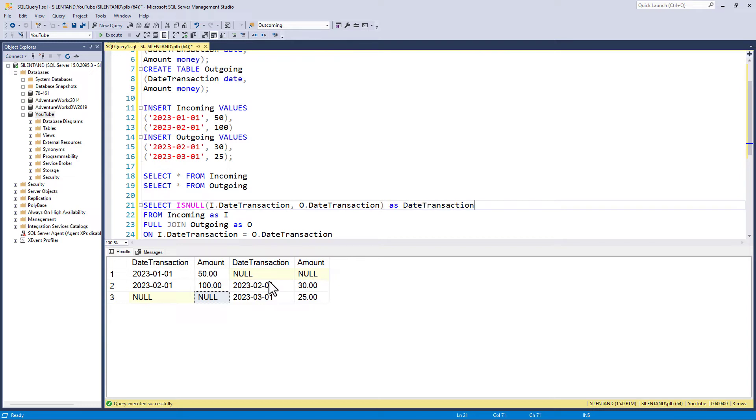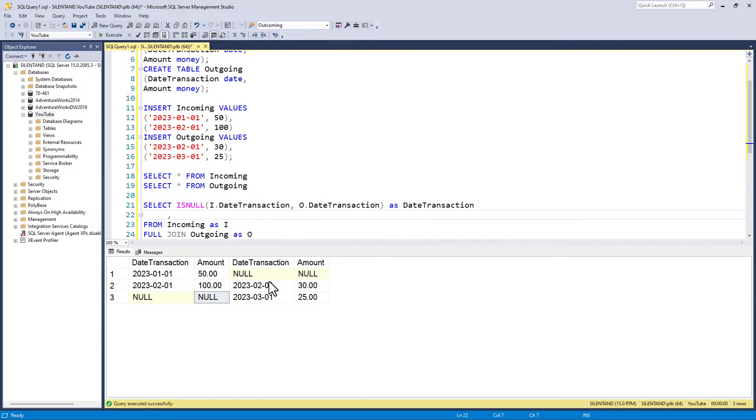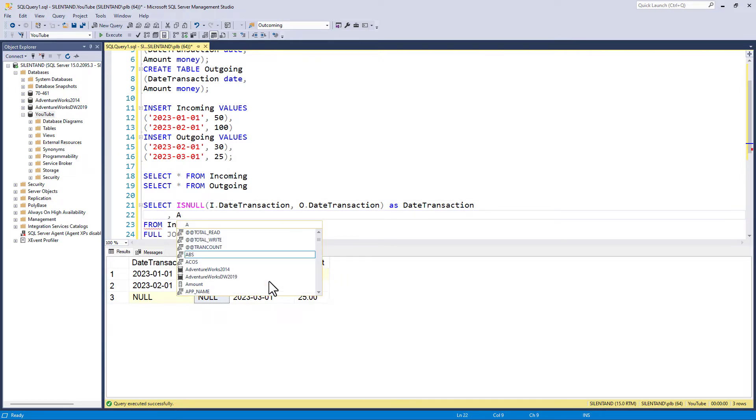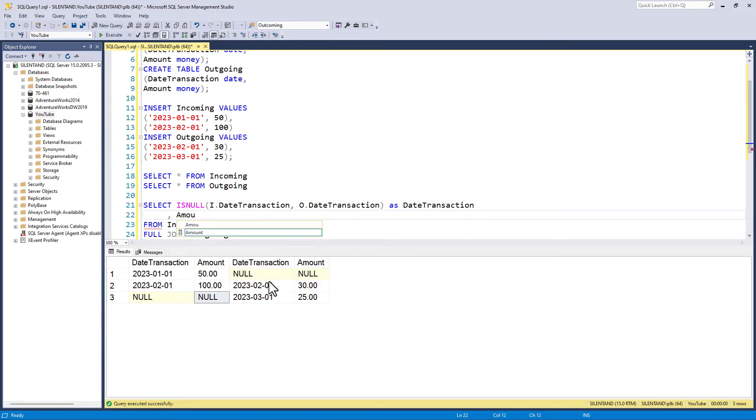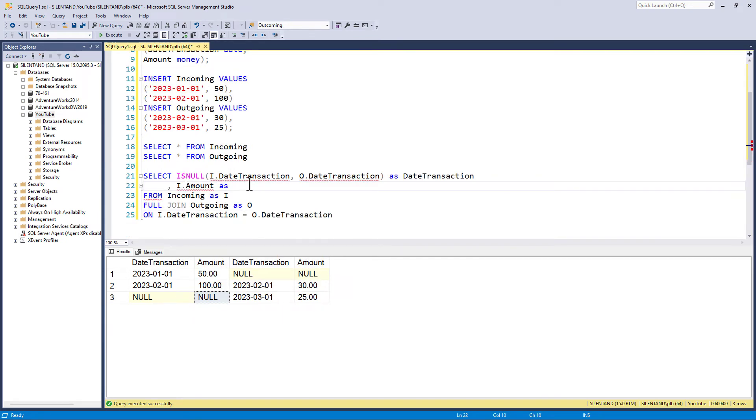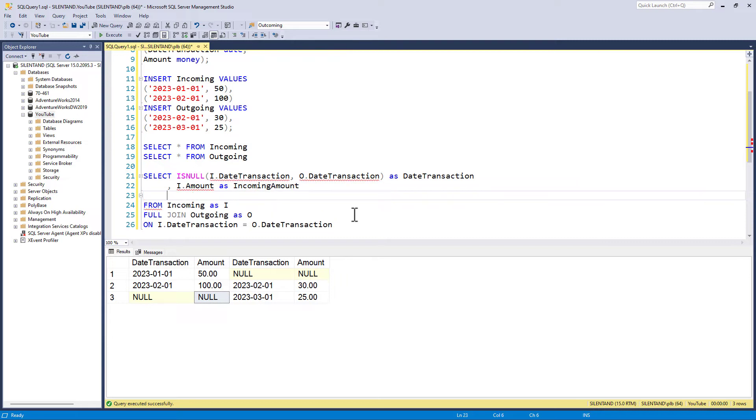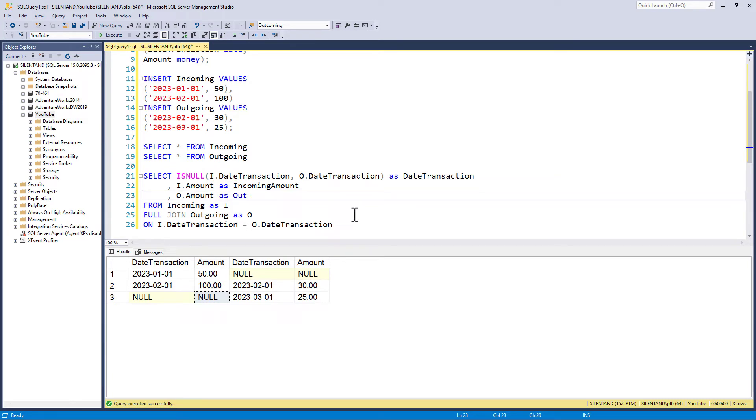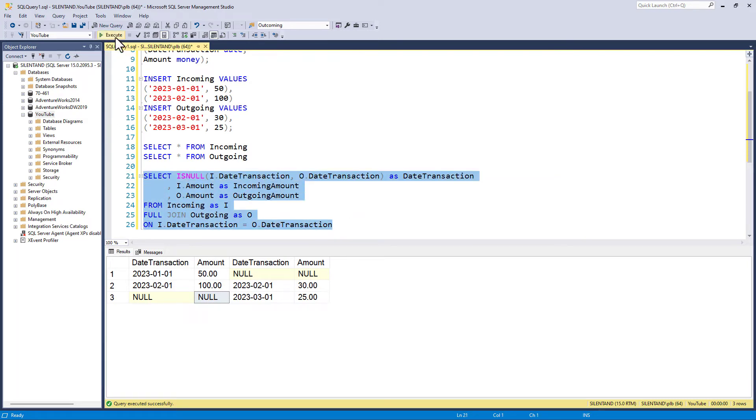In addition, I want the incoming amount. So I will say amount, and I've got to specify which table because there are two amounts. i.amount as incoming amount. And o.amount as outgoing amount. So if I run this,